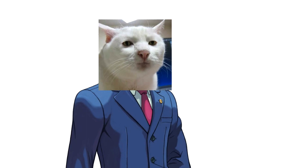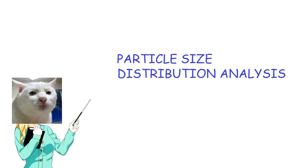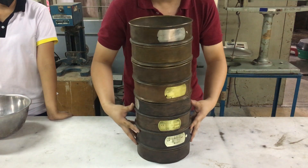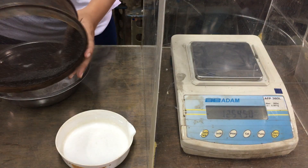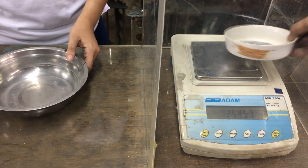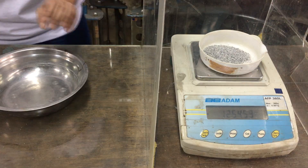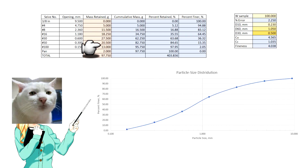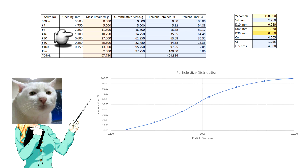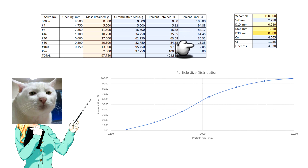Hello, students! Today's topic is about the process of particle size distribution analysis of fine aggregate. Particle size distribution analysis, also known as sieve analysis, is a process of sieving the dry sample and weighing the retained sample in each sieve. The result of the dry sieving method is plotted on a semi-logarithmic graph, with grain size as abscissa on a logarithmic scale and percent finer as ordinate on an arithmetic scale.